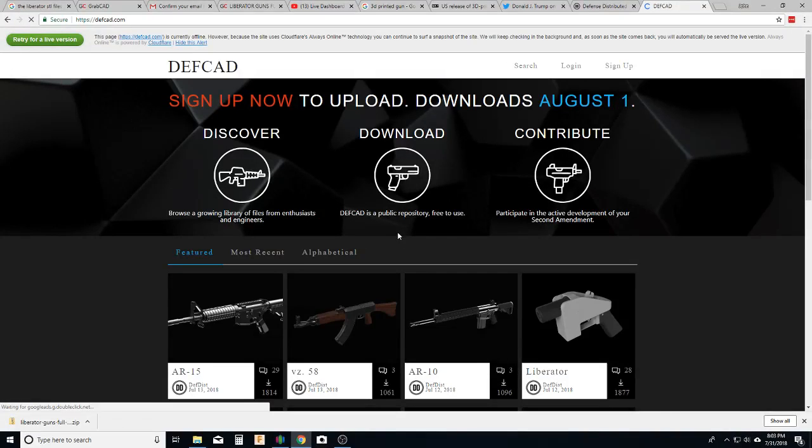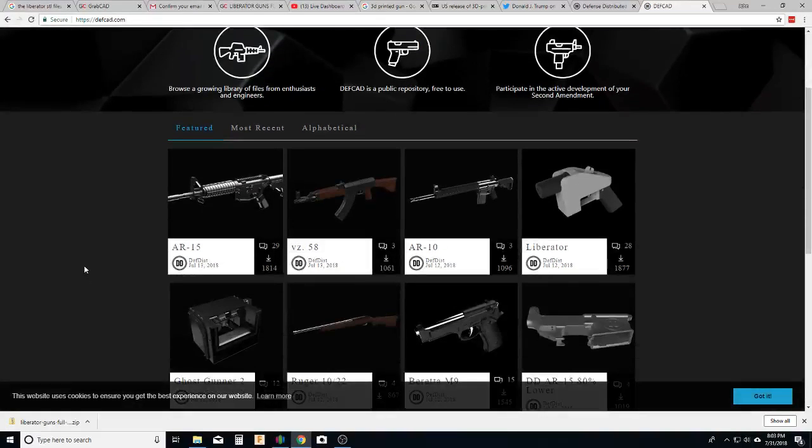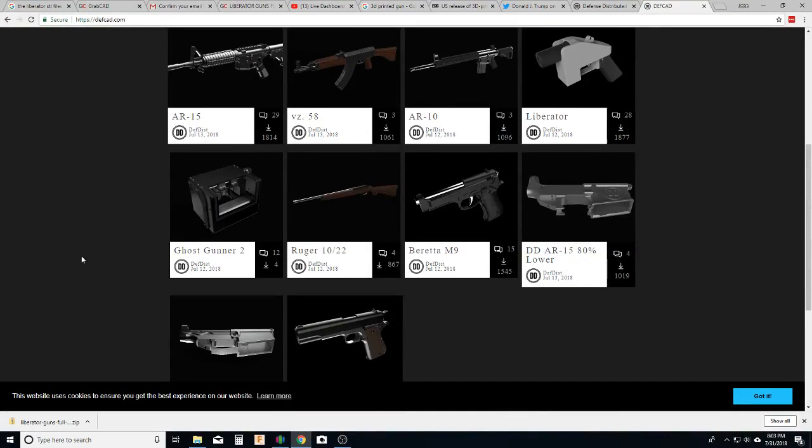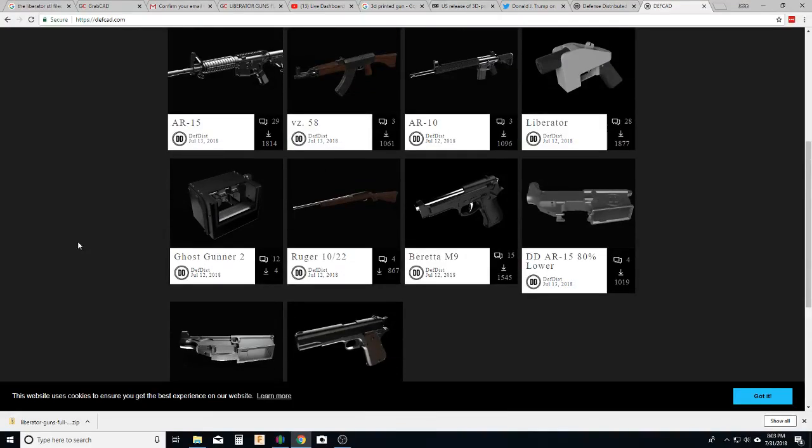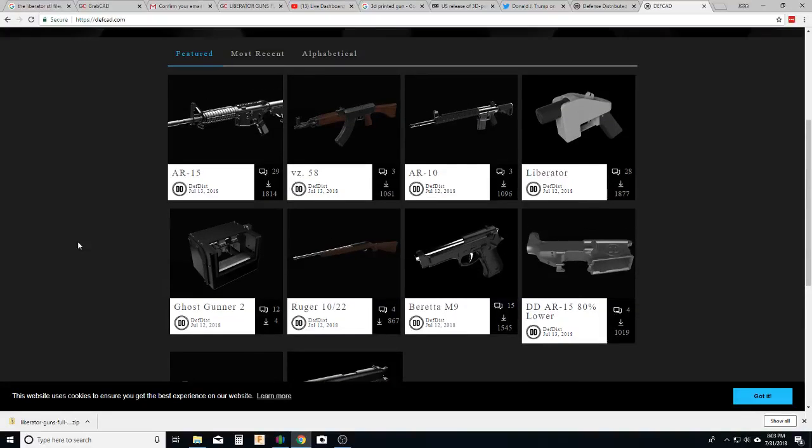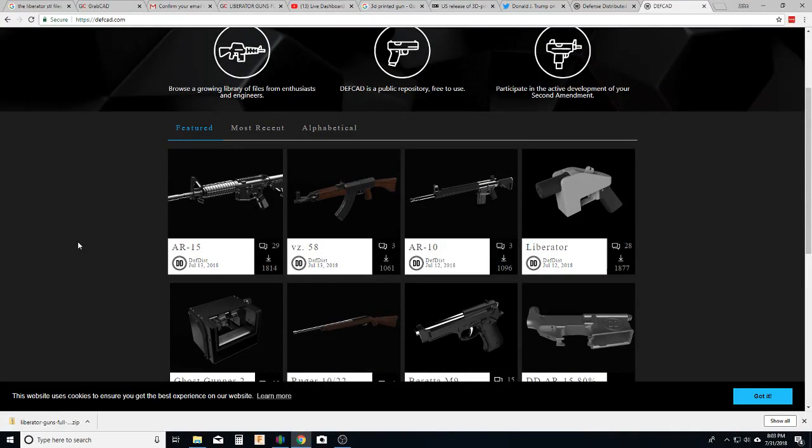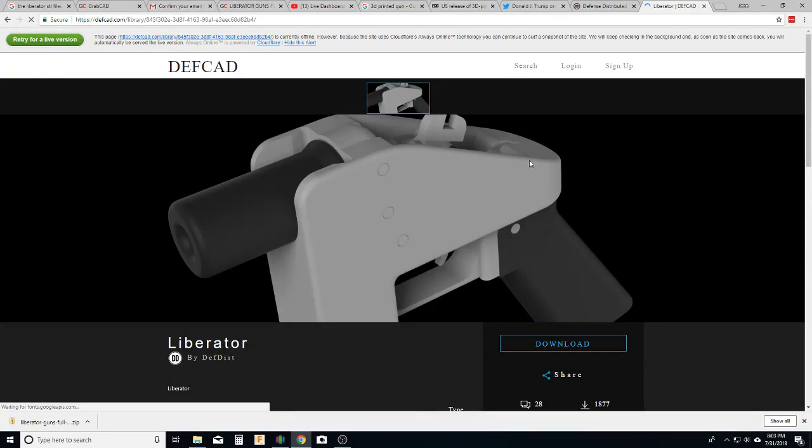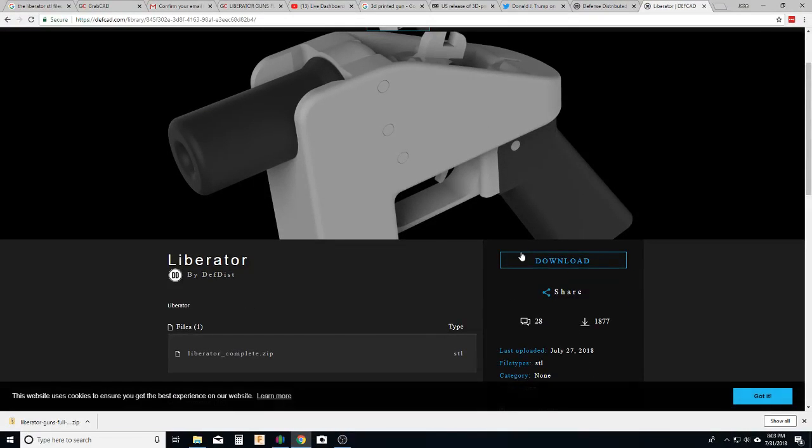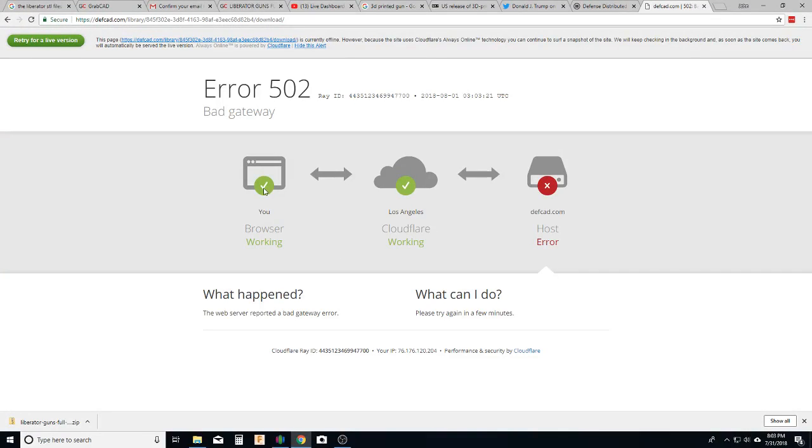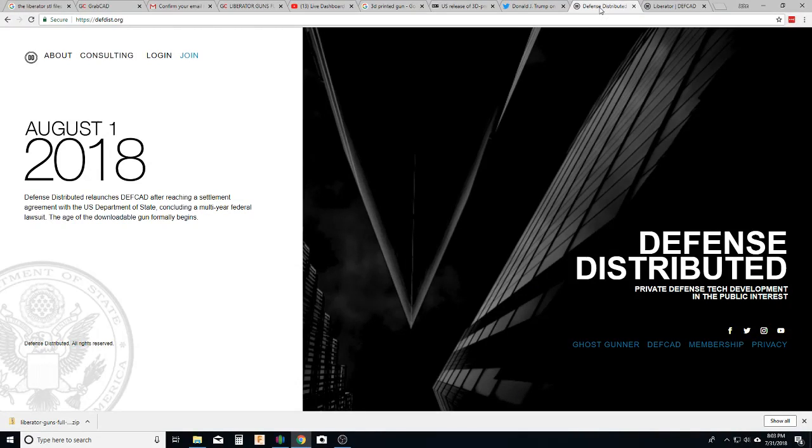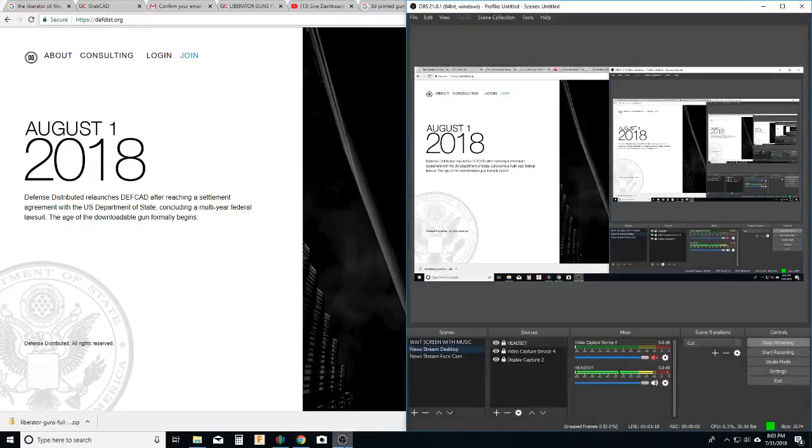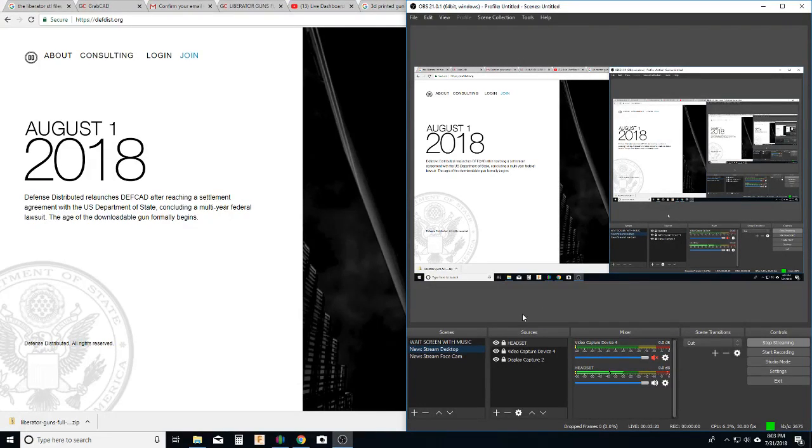DefCAD is where they host. It's basically the Thingiverse for 3D printed weapons. It's much more cleaned up than when I found it years ago. But you can click on these things, but you can't actually download the file. It's just errored. So what happened here?